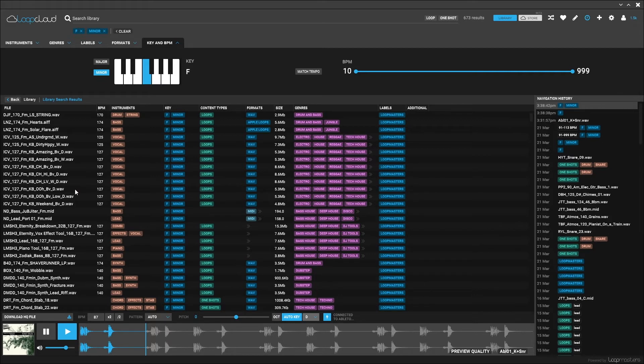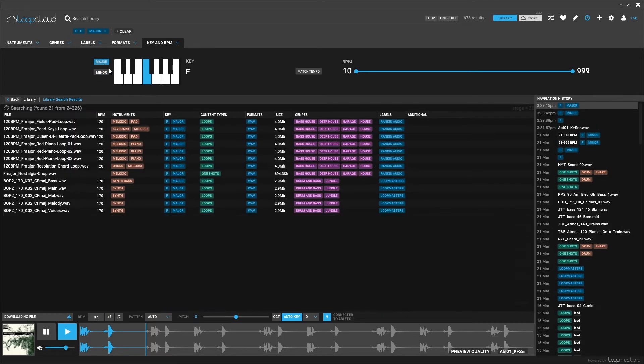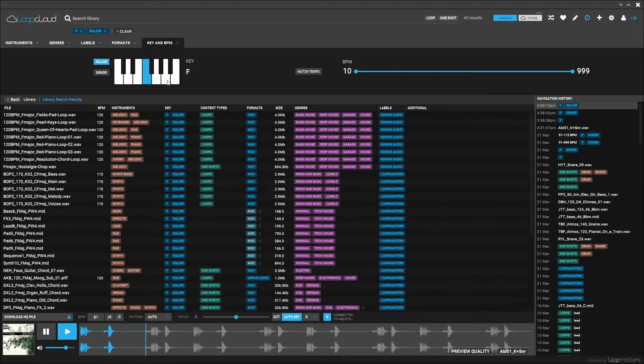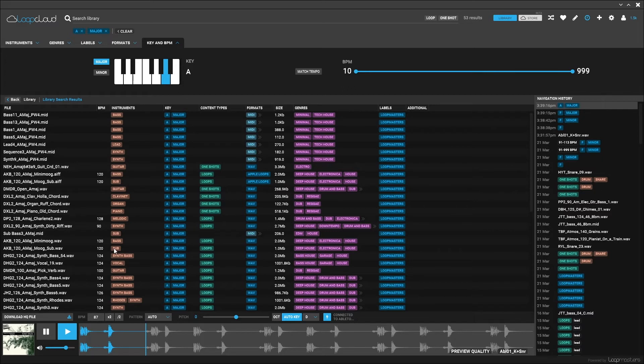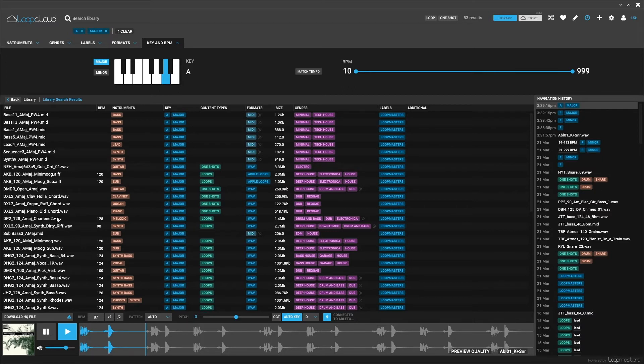Let's go ahead and choose A major for example. All of these files have been labeled with the key A major and if I play one of them, check out what happens to the pitch bar right here.